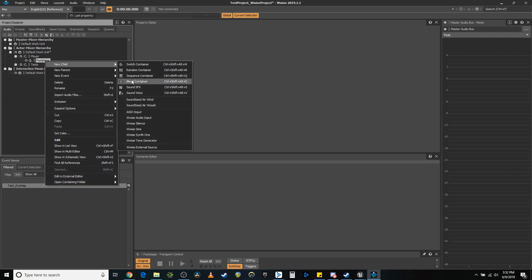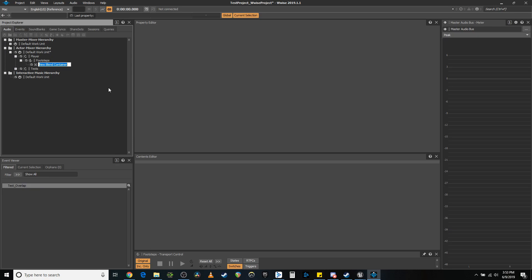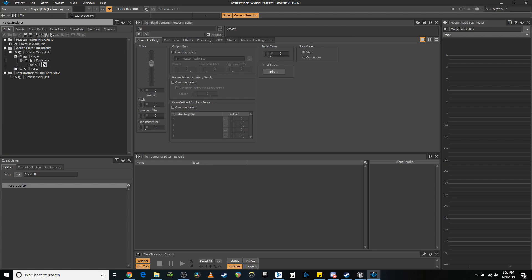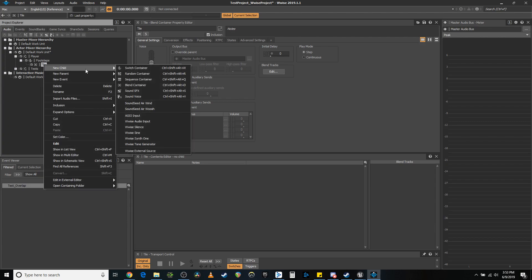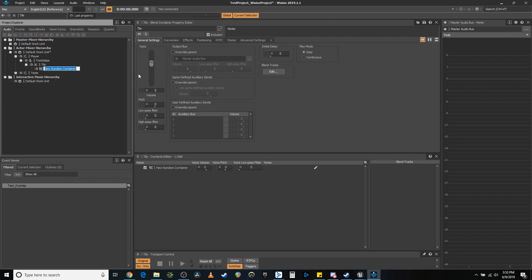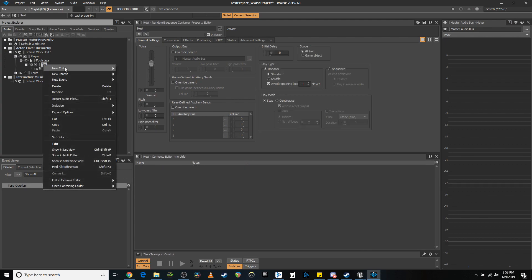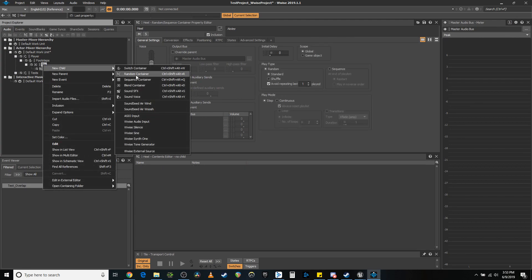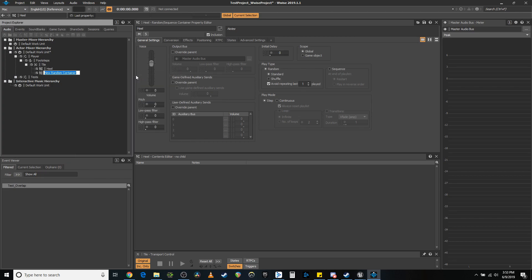And then in here, we're going to create two random containers: heel and toe. Head, shoulders, knees, and toes.